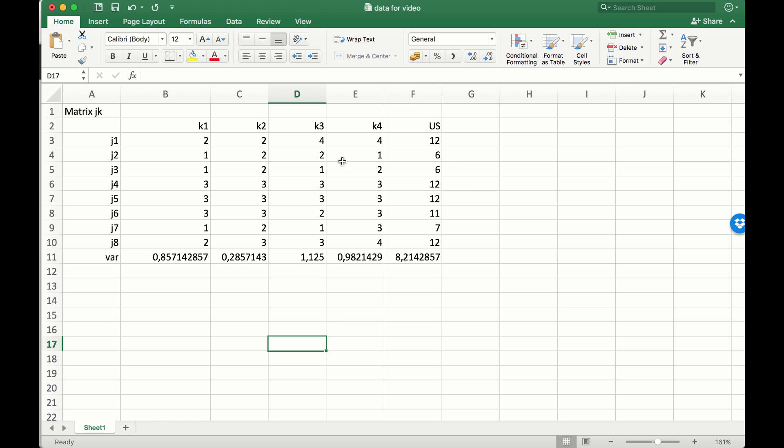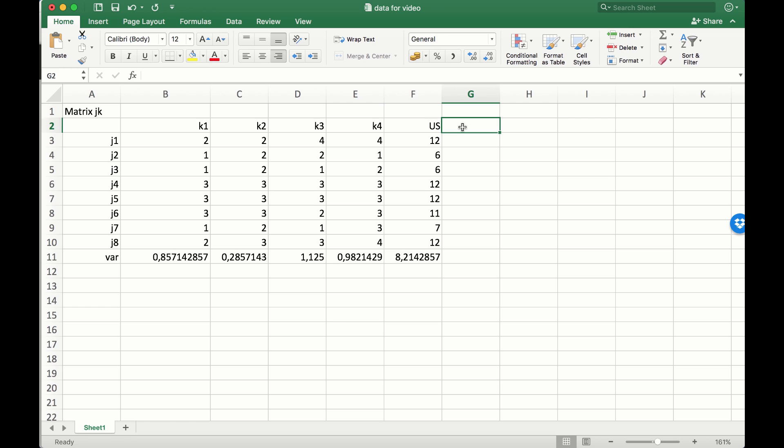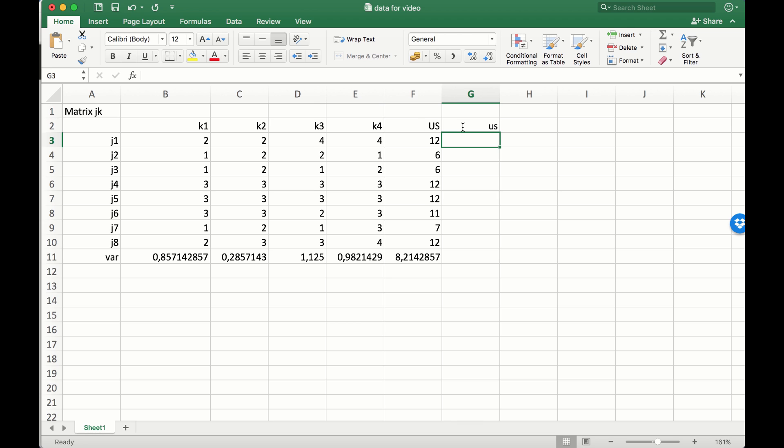We've seen this before - we have the unweighted sum scores of the items, but this is for all the items. Let's say that for now we want to delete items 3 and 4, so we're going to recalculate the sum scores based on the remaining items.